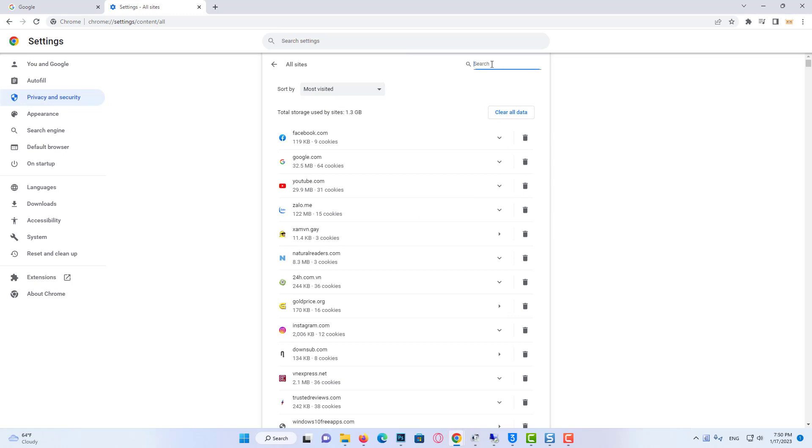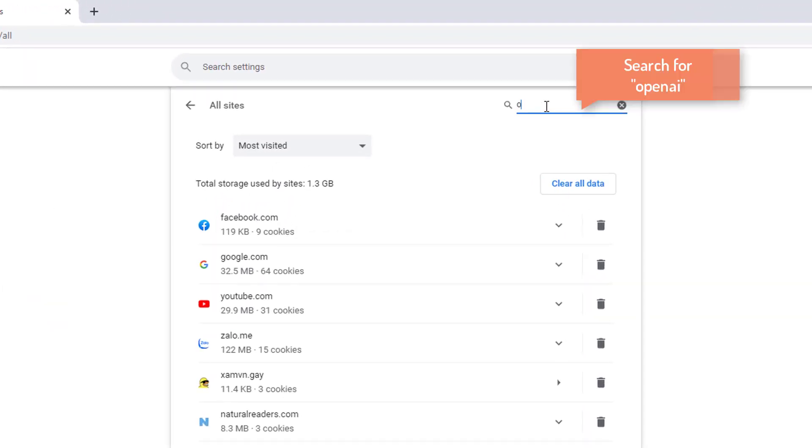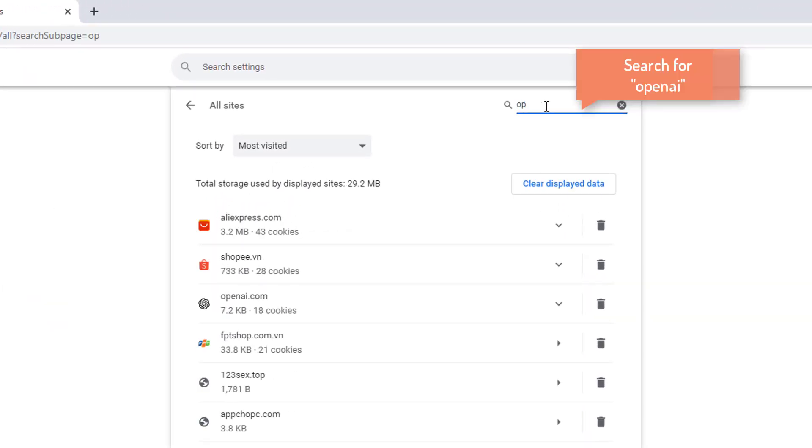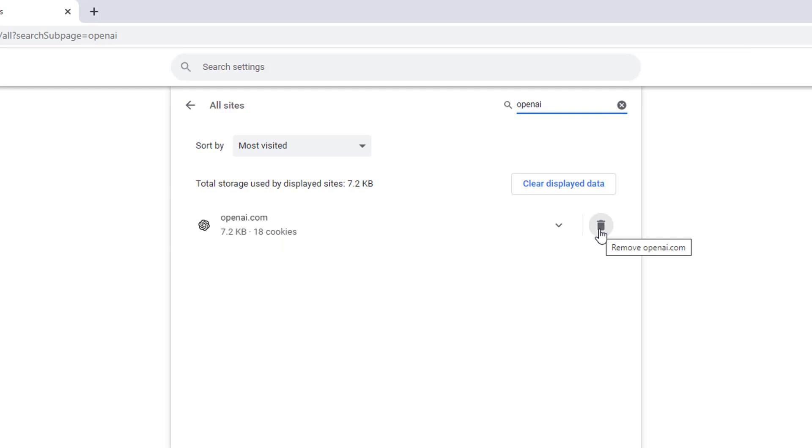Type OpenAI in the search bar. Here, we will delete all the cookies related to ChatGPT. To do this, click the trash icon and click Clear.